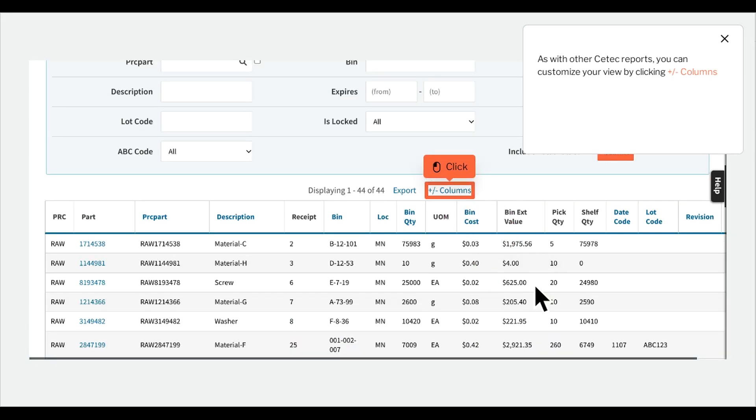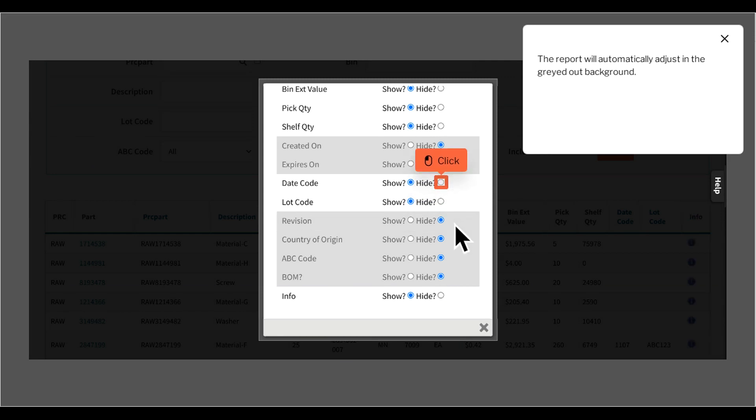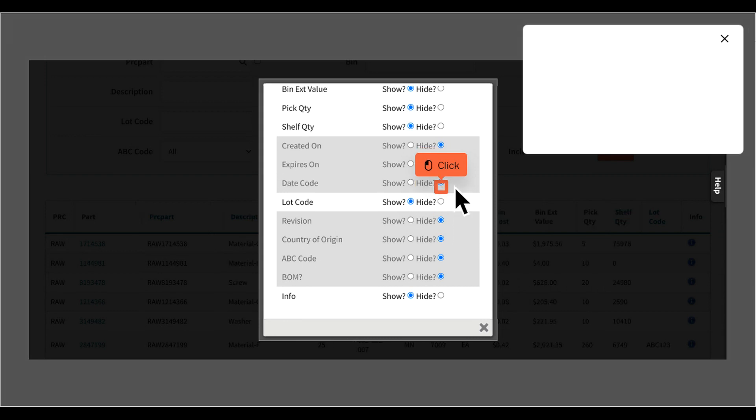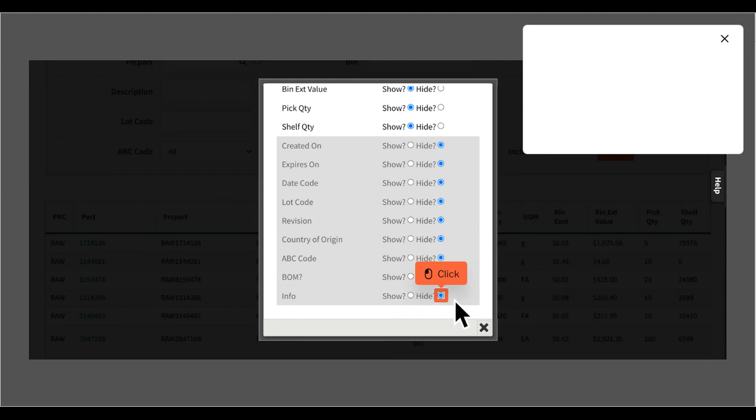As with other CTEC reports, you can customize your view by clicking plus or minus columns and selecting which columns to show and which to hide. The report will automatically adjust in the grayed out background. Click Close.